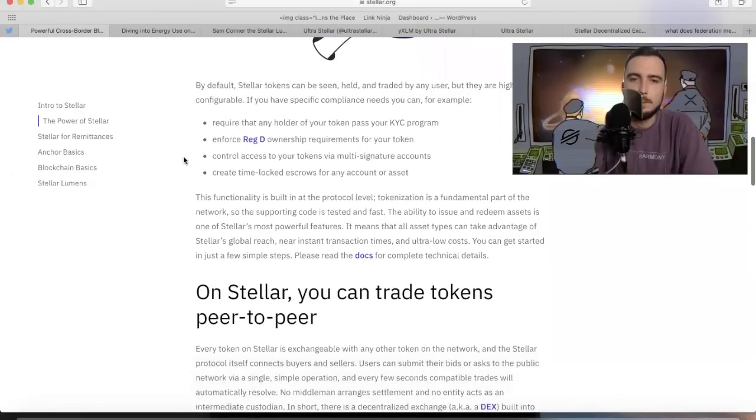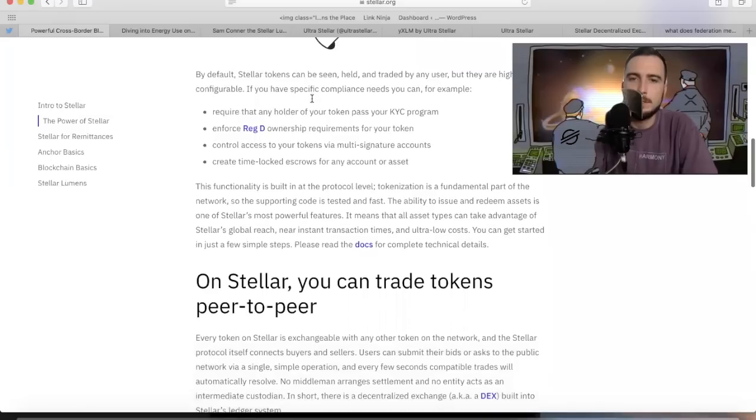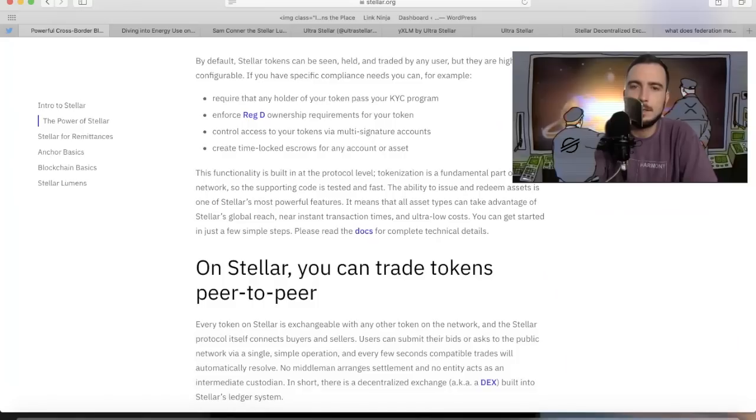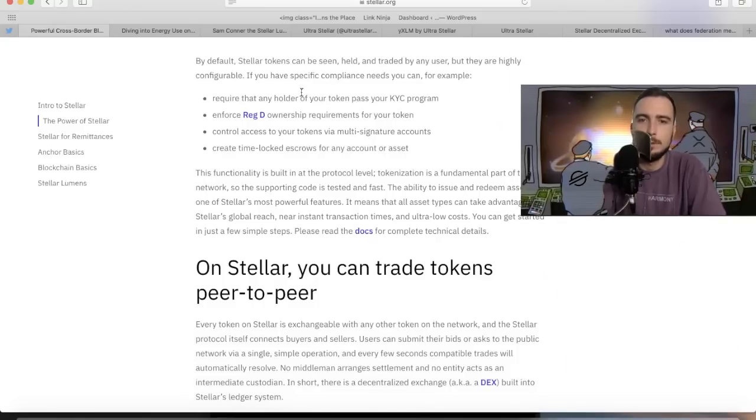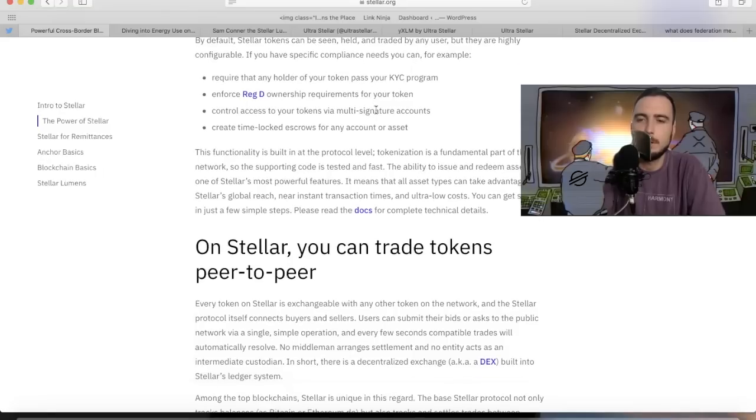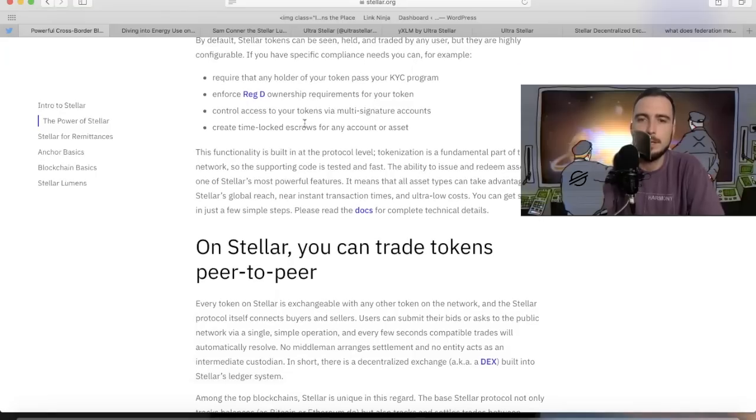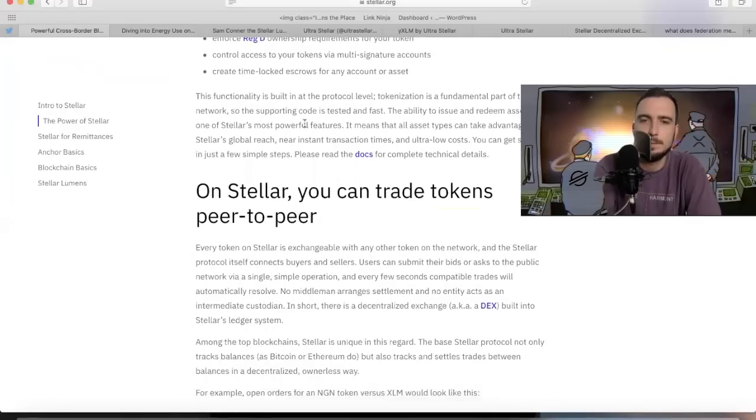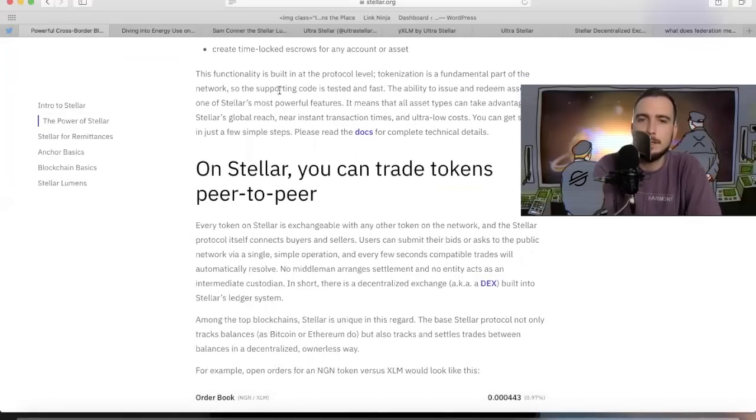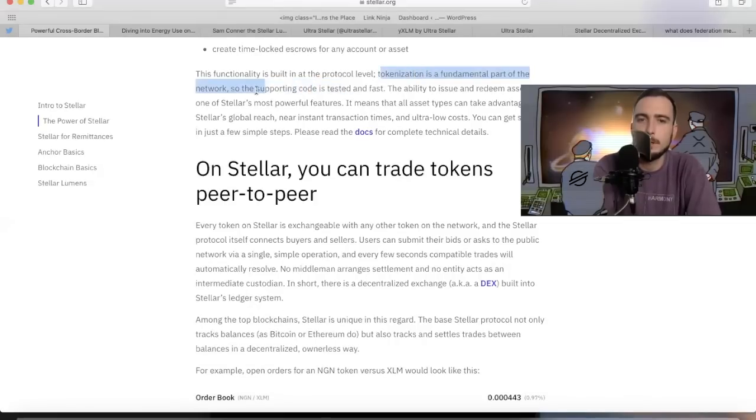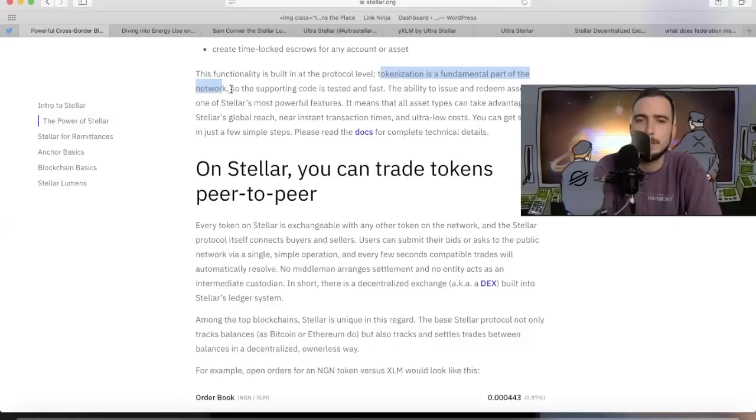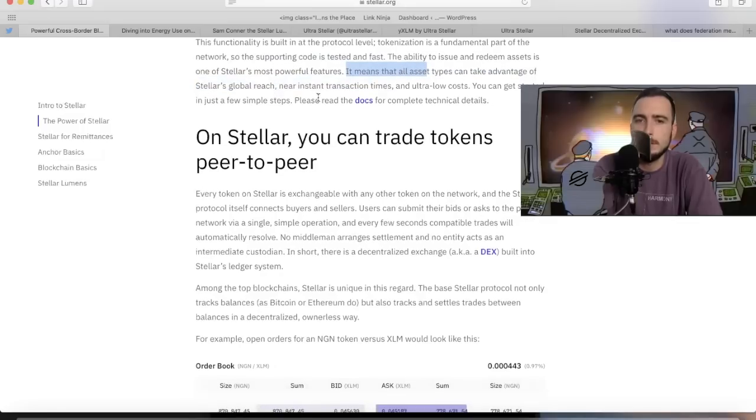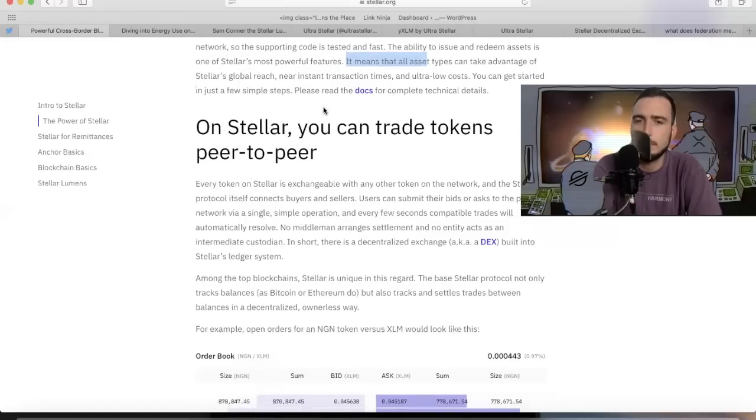By default, Stellar tokens can be seen, held, and traded by users but are highly configurable. If you have specific compliance needs, you can make yours compliant with almost any jurisdiction. So they're already compliant. Functionality is built in at the protocol level. Tokenization is a fundamental part of the network. That's one of the most important parts of Stellar, the tokenization. That's why Bitbond probably chose them. Supporting code is tested and fast. The ability to issue and redeem assets is one of Stellar's most powerful features.